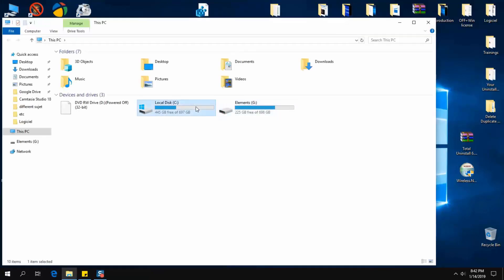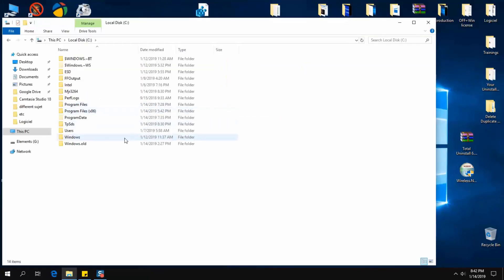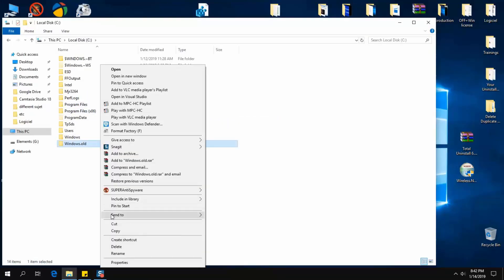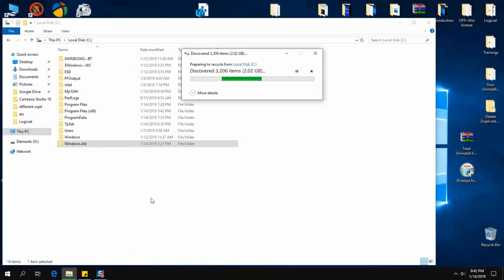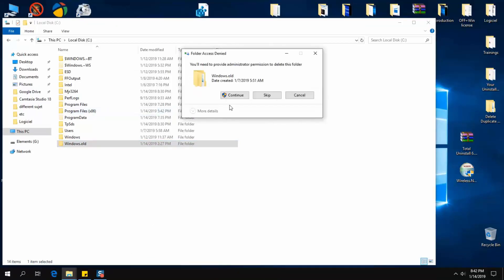Maybe after you've done an upgrade to Windows 10 from Windows 7 or Windows 8, you've realized that you have a file called Windows.old and you cannot delete it using the old method.